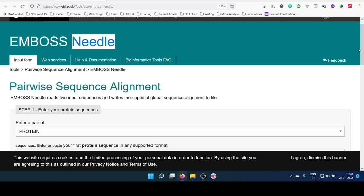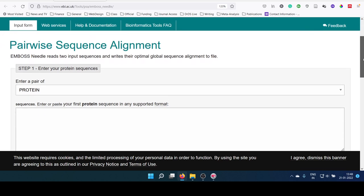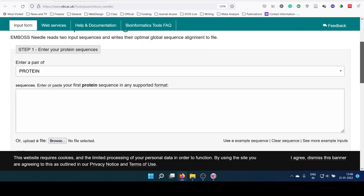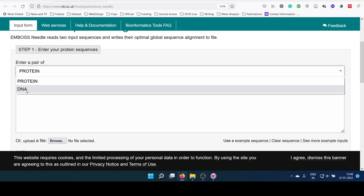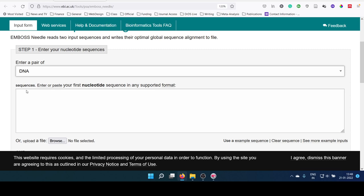When we see this page, there is an option to select whether you are trying to align protein or DNA. If your sequence is DNA, you have to select DNA. If you are selecting protein and giving a nucleotide input, then it will not be supported. Proper selection of the nature of the sequence should be done initially. If you are giving an input sequence as DNA, then select it as DNA.